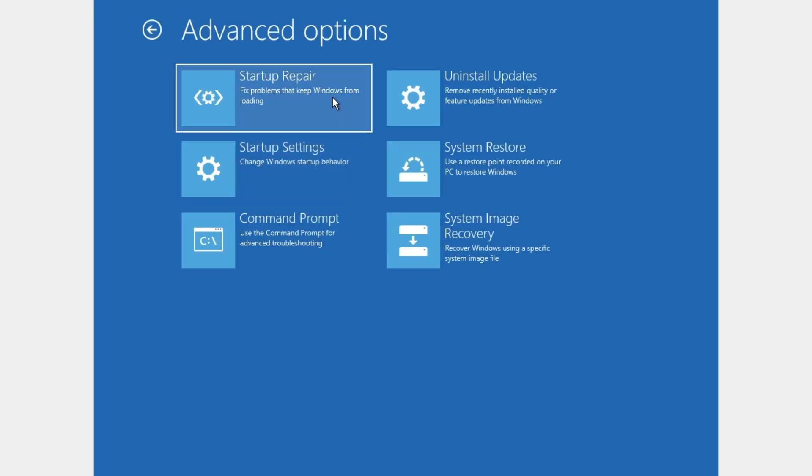And here we're gonna click on startup repair. Just click on it and we will see if this will fix our Windows problems.